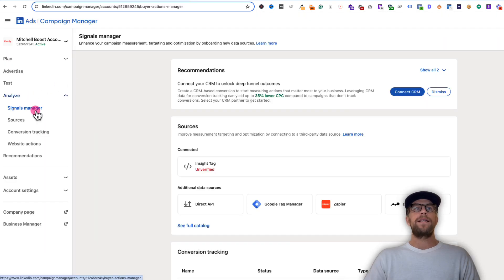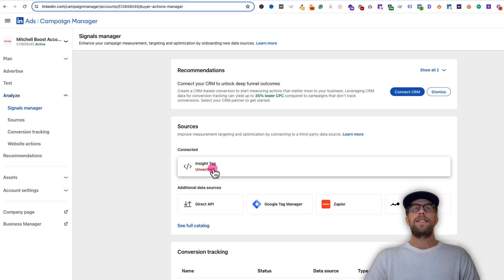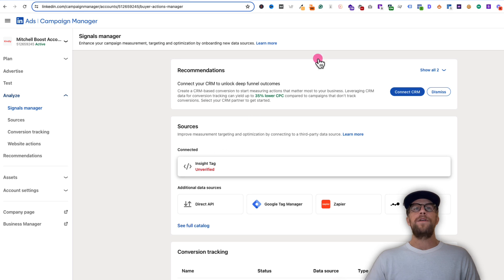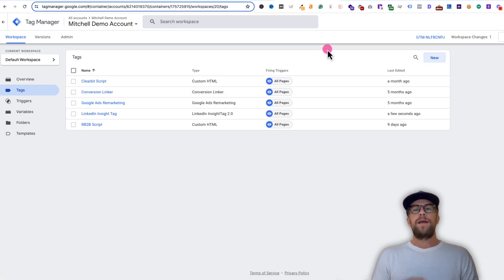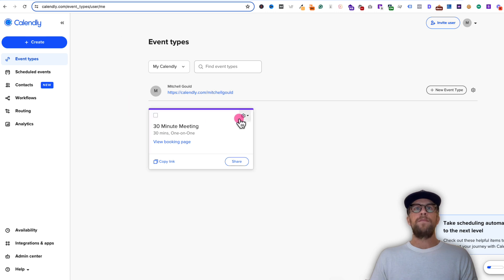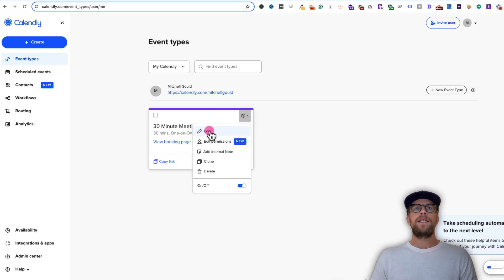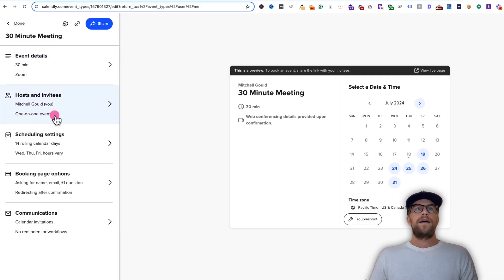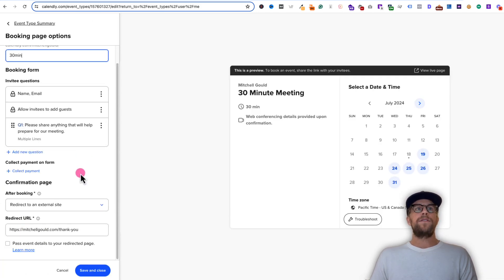We'll go to Analyze > Signals Manager and you can see the insight tag says unverified. Sometimes you need about 24 hours for that to propagate and it will go to active. Now we're going to go into Calendly and set up that meeting so it redirects to the thank you page. So we'll go into our Calendly account, click on the gear icon to go into the settings of this meeting and click Edit. Under booking page options, go to the Confirmation Page section.